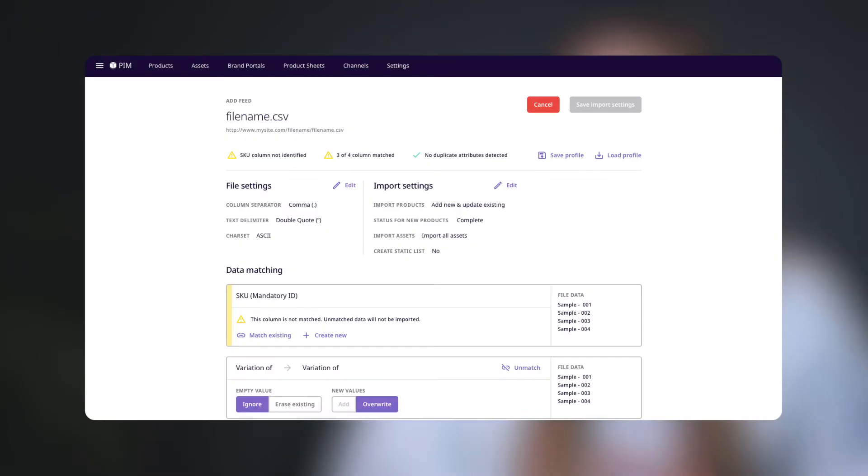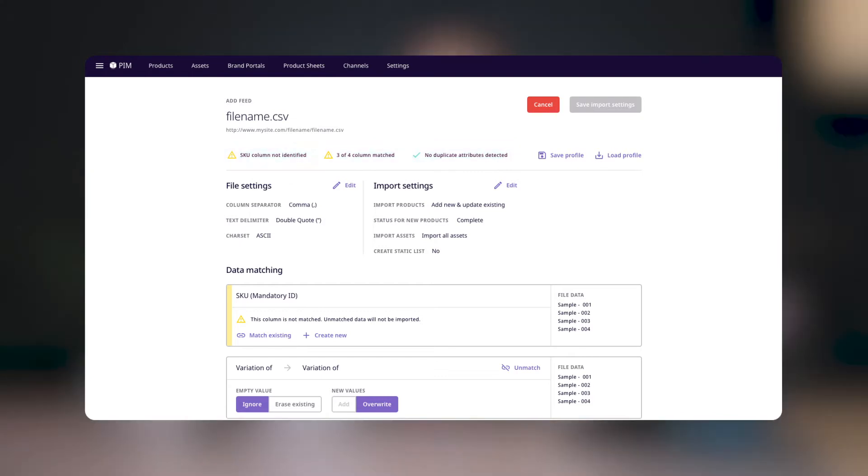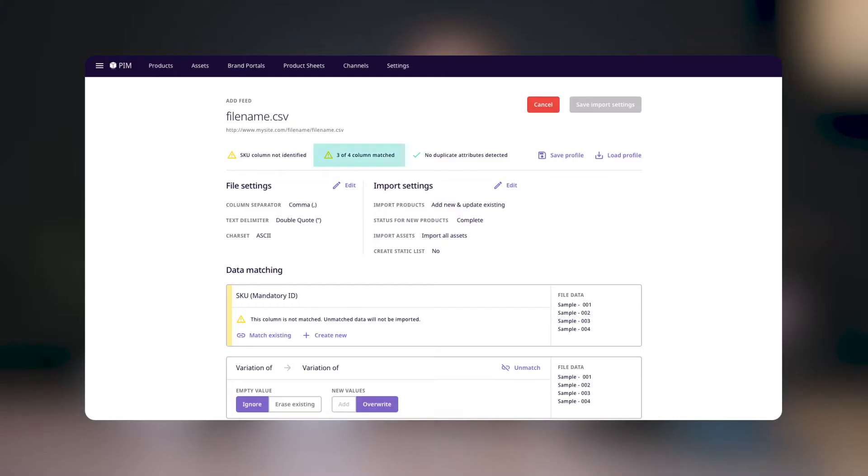In the matching screen, the first thing you'll see is the file name at the top. Below this, you'll find a status area that indicates how ready your CSV is for imports. It'll tell you whether the system has identified an SKU column. This is a required column, so you'll be unable to import products without first identifying this column.